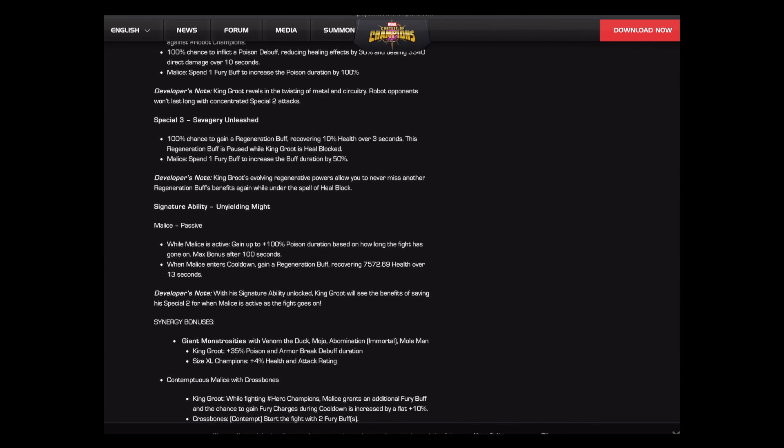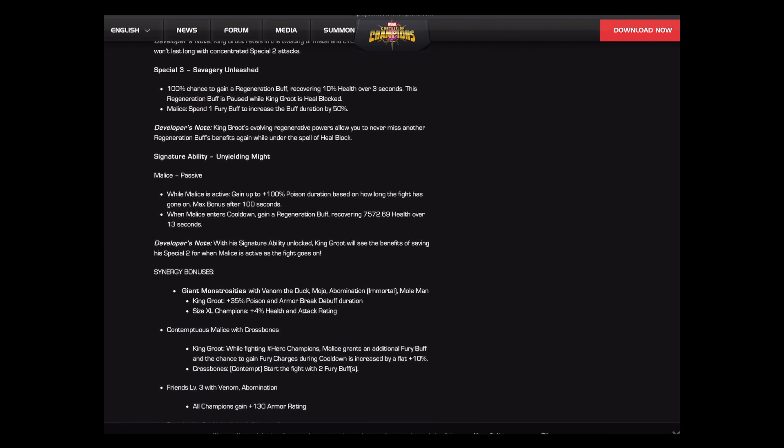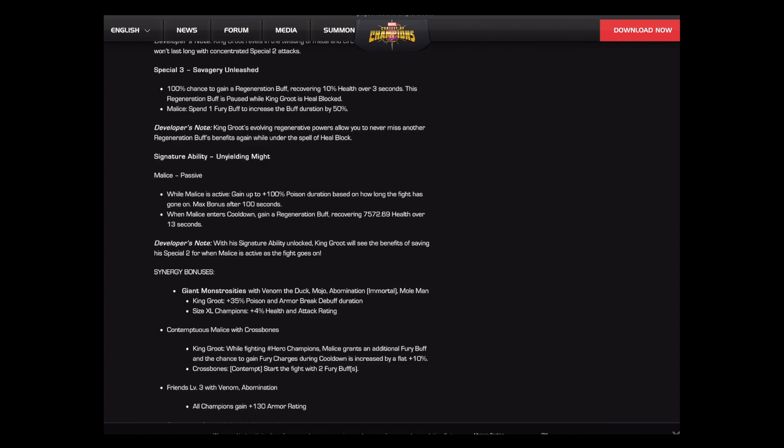And then we get to the special three. As best I can tell, almost exactly the same. You just have this extra rider about the regen buff is paused while he's heal blocked. Love that again. And again, that's a great change that specifically targets a lot of tech champions. Like if you were fighting Punisher 99 with King Groot, which might be a great matchup because he can heal back all the block damage and do a lot of damage. But if you're fighting Punisher 99 and you trigger that heal on the special three, normally Punisher 99 would just automatically heal block you. You wouldn't be able to get anything. Now this just waits out the heal block and then heals. Very flavorful change. Huge fan.